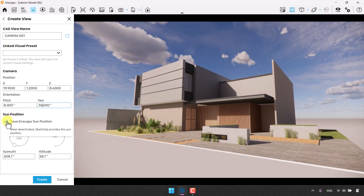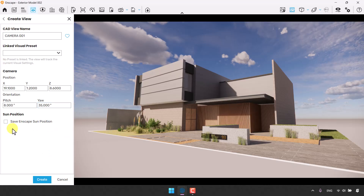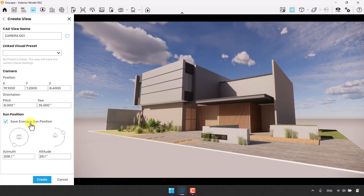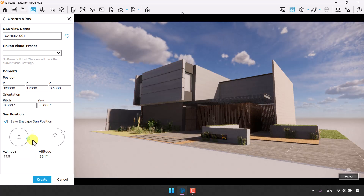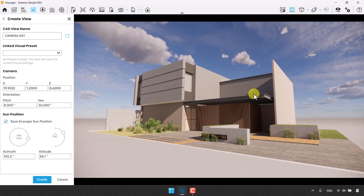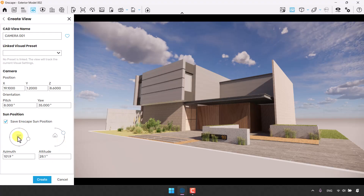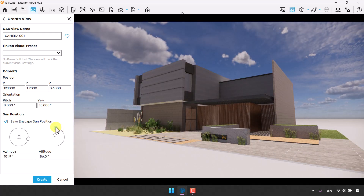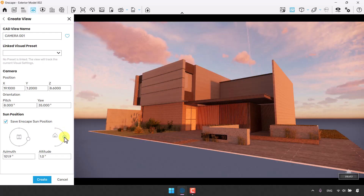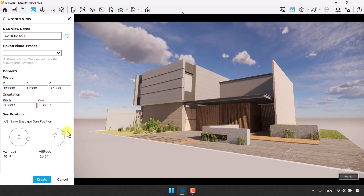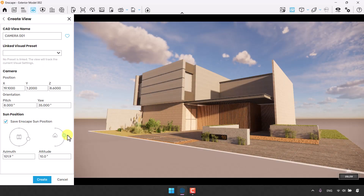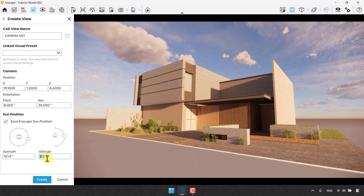At the bottom left you have sun position. If I turn off Save Enscape Sun Position, the camera view is saved without sun data, but I need the sun angle and data so I'll click Save and Enscape Sun Position. We have azimuth and altitude. I'm going to play with the azimuth — I need shadows to show my work quality. The altitude is the daytime: at low values we have sunrise, increasing gives us night. I prefer something near sunset because it makes the render more realistic, so I'll type 8 degrees for altitude and 100 for azimuth.